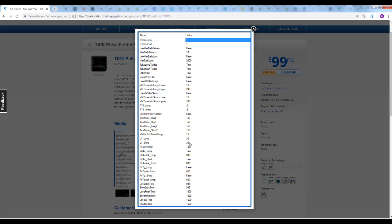L1 stays the same. This is the same strategy that we have before in 15-second charts. We're just changing the tick pulse long and tick pulse short, the first series, to 150 instead of 250. And we're changing the stop loss from 1,000 back to 600 from our latest release on the 15-second chart.